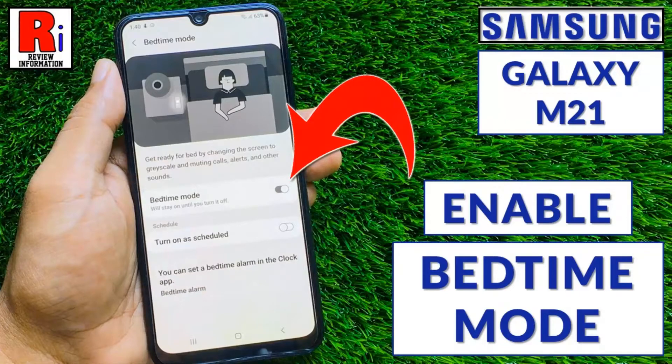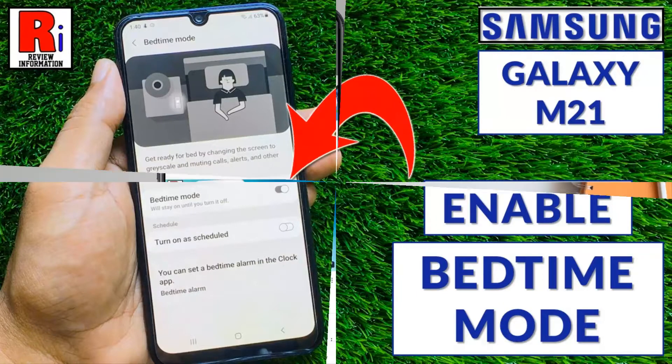Hello viewers and welcome to Review Information. In this video I will show you how to enable Bedtime Mode on Samsung Galaxy M21.